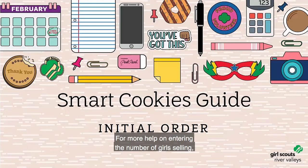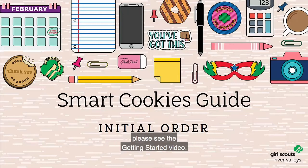For more help on entering the number of girls selling, please see the Getting Started video.